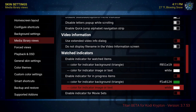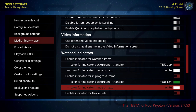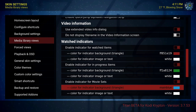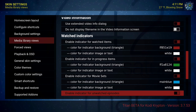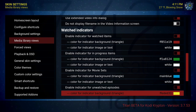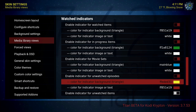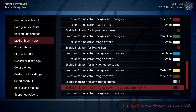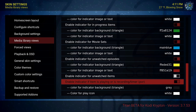Color for indicator image or text put it on white. Enable indicator for in-progress items is ticked on — color for indicator background is green, color for indicator image or text is white. Enable indicator for movie sets is on — color for indicator background is blue and the text is white. Color for indicator background is yellow — that's for unwatched episodes and the text is red. Indicator for item is playing or recording — that was on by default so I left it.